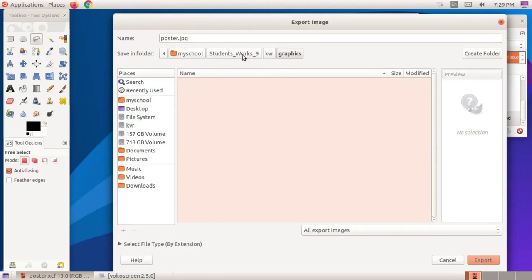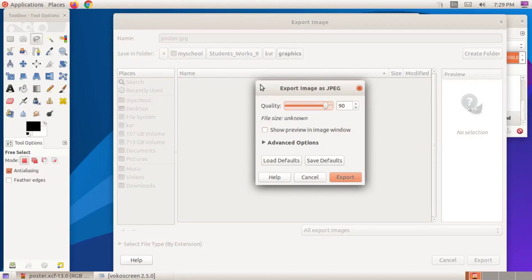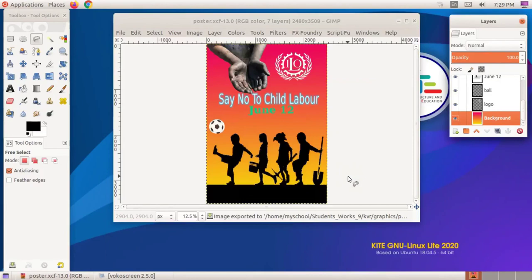In the new dialog box that appears, the quality of the image may be adjusted like this, but it is not so important. Then click on the Export button.